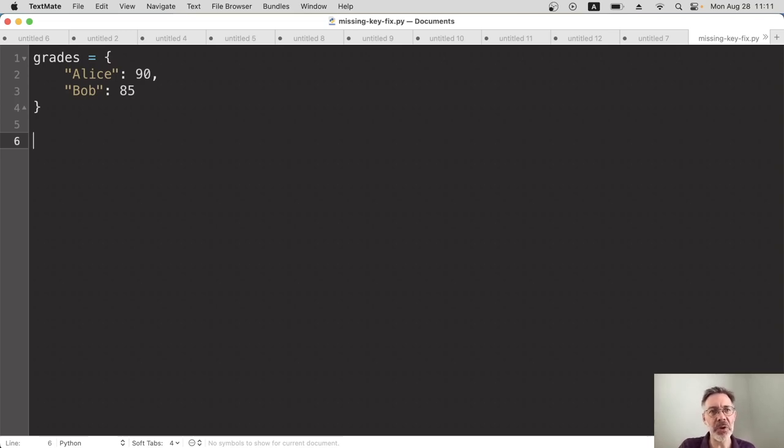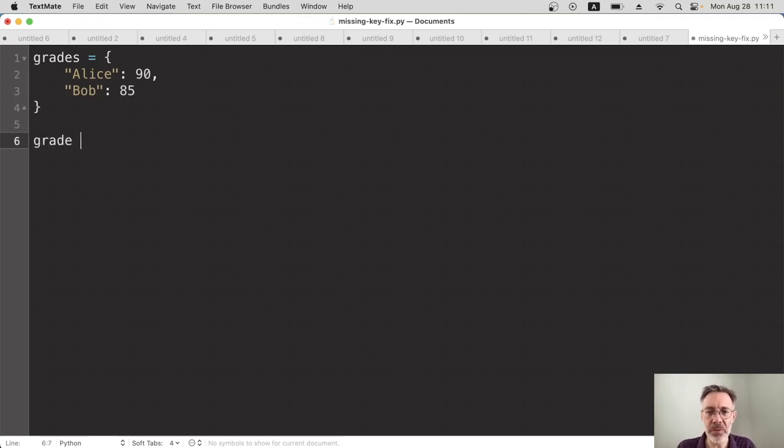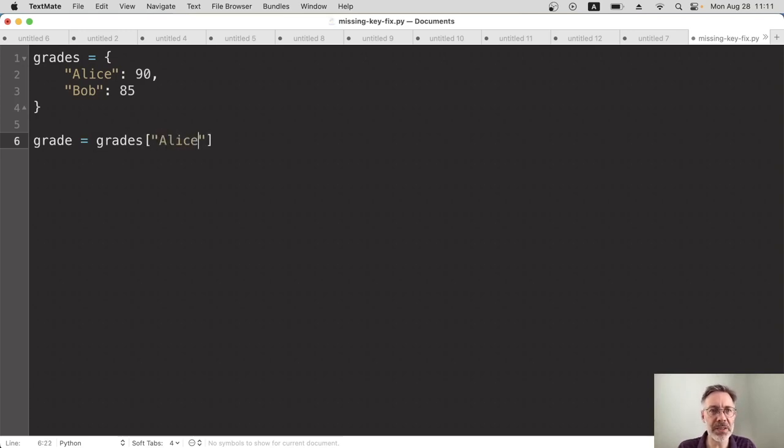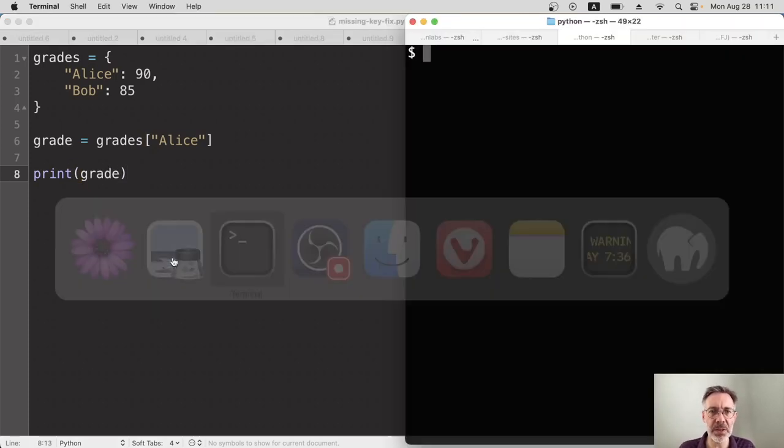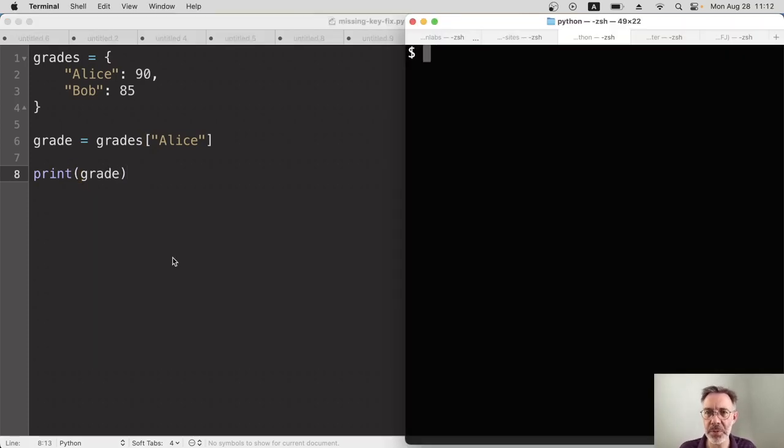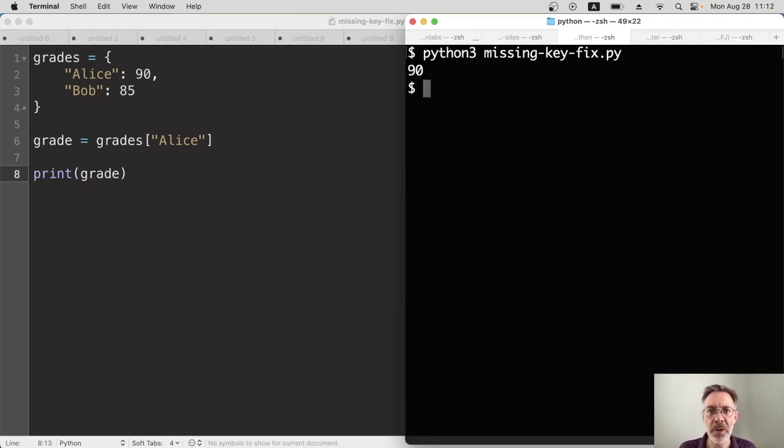Let's say we've got a simple dictionary here of student grades and we want to grab a particular person's grade. As you know, we will do grades dictionary, we'll use square brackets and let's say we want Alice's grade. We'll print that out and let's run this program. So I'm saving that, going to the terminal. Her grade is 90. Perfect. That works.